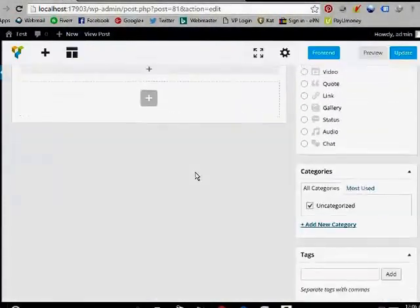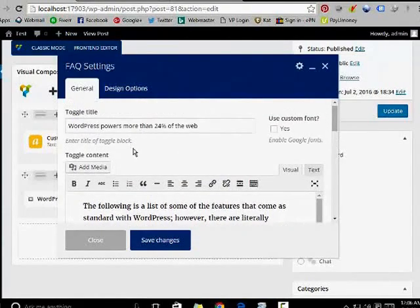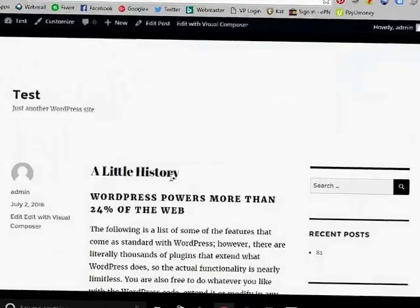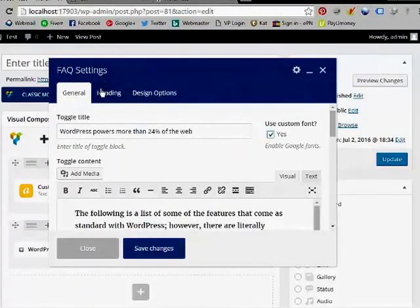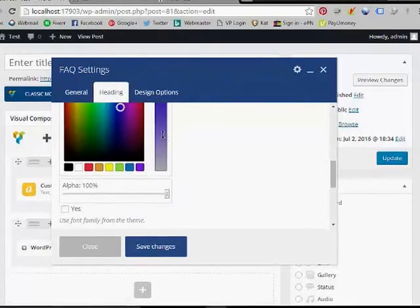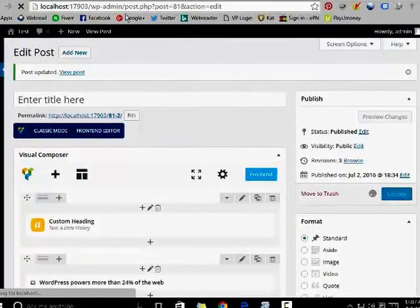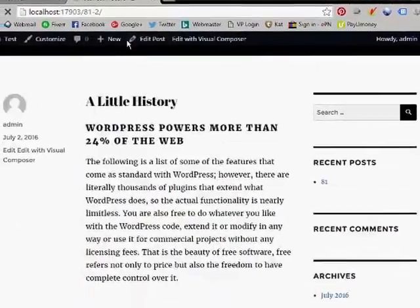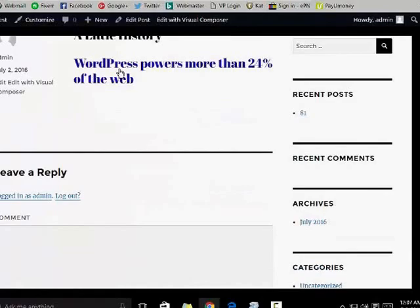Now I am going to tell you how to change the color of the heading. Use custom — click on the heading, click on text color, and save. I picked the color, save and update. Now I am going to refresh this page because the page has been updated, and the color has been changed.